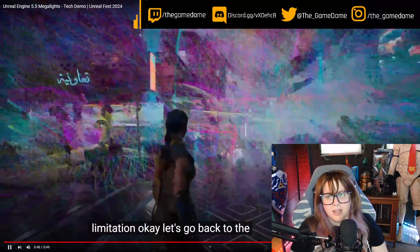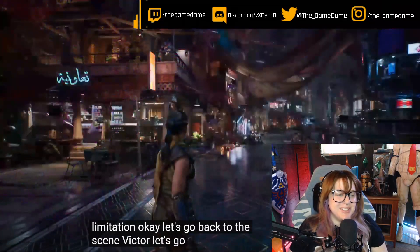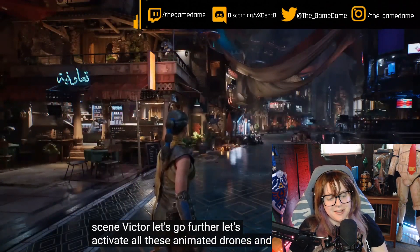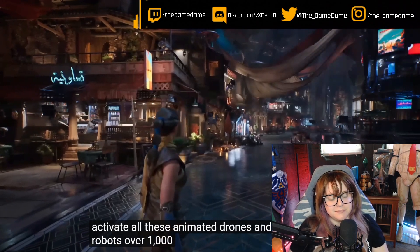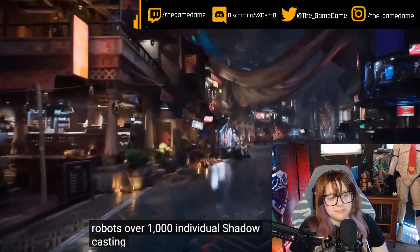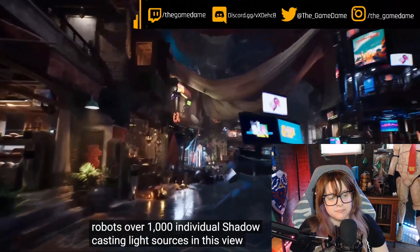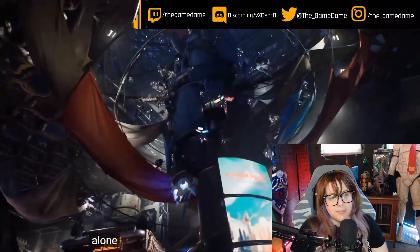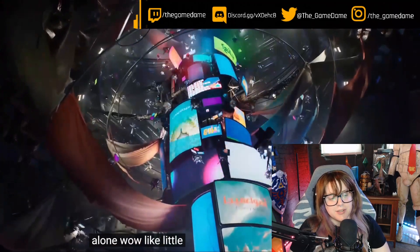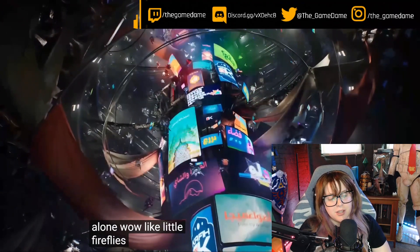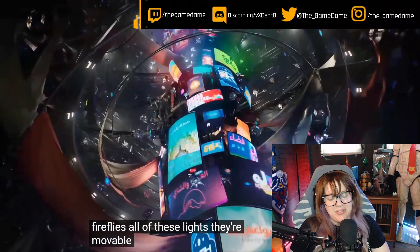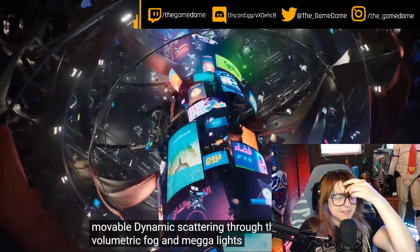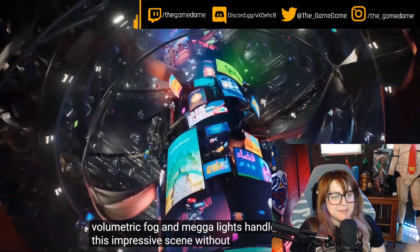Let's activate all those animated drones and robots — over 1,000 individual shadow casting light sources in this view alone. Oh, that is so cool! All of these lights are like little fireflies scattering through the volumetric fog, and Megalights handles this impressive scene without missing a beat.